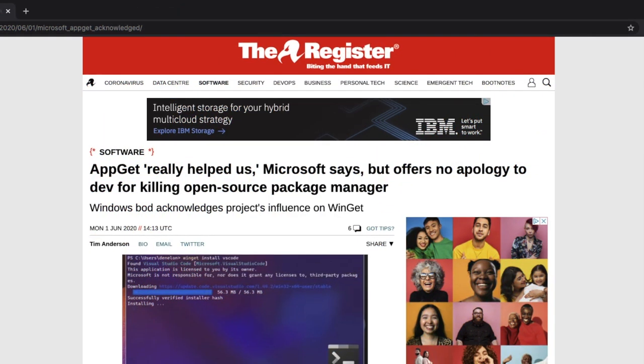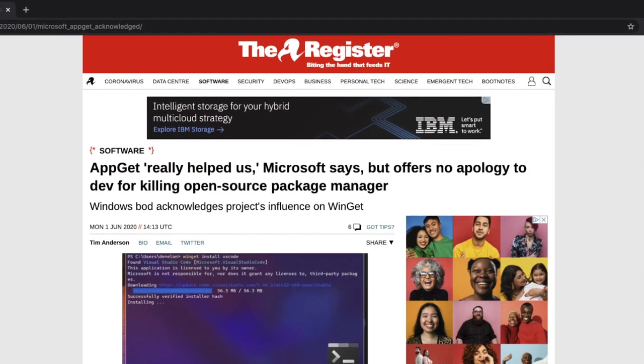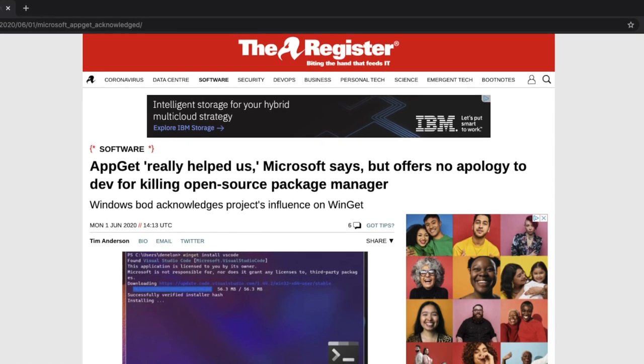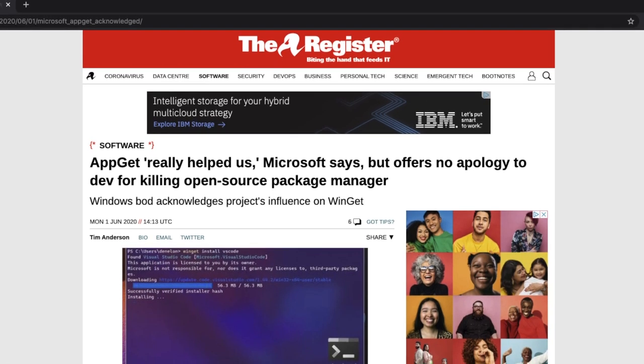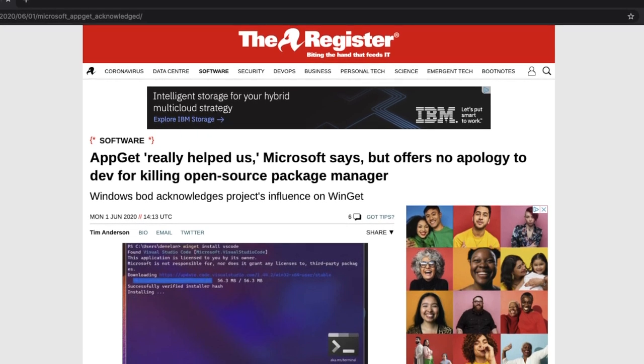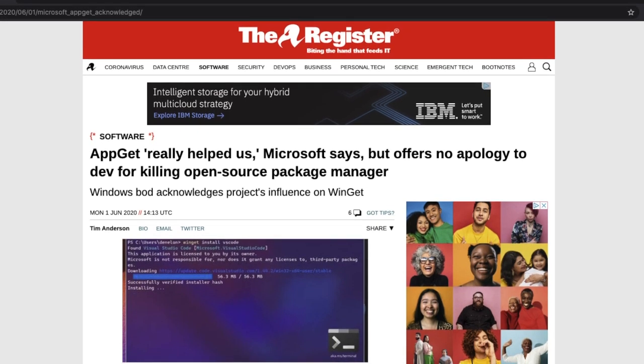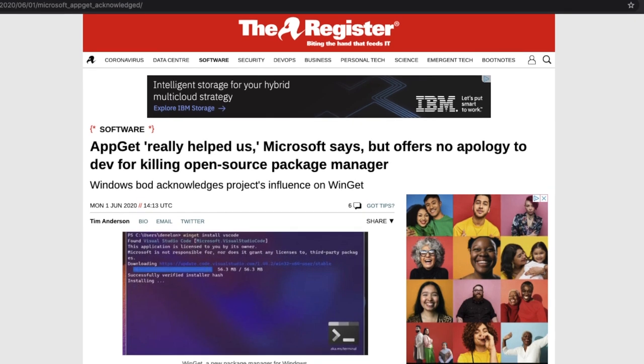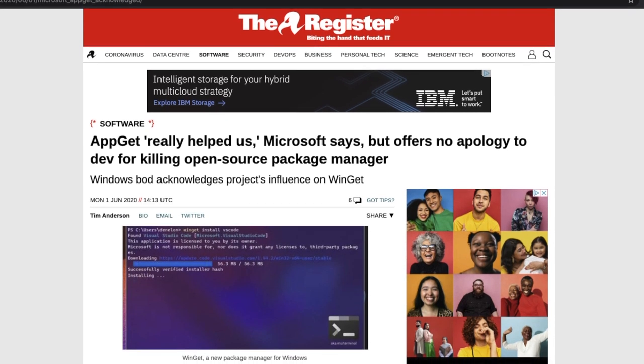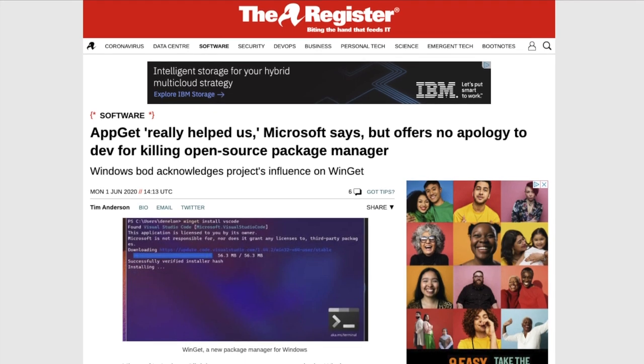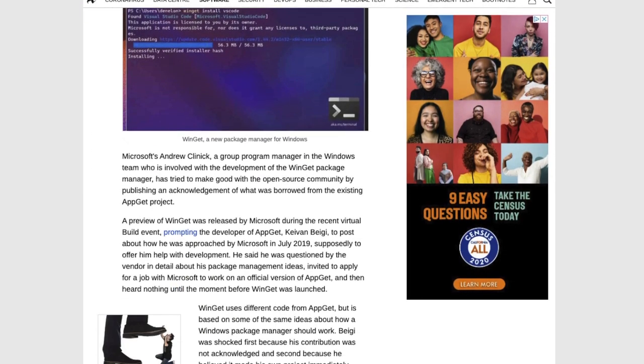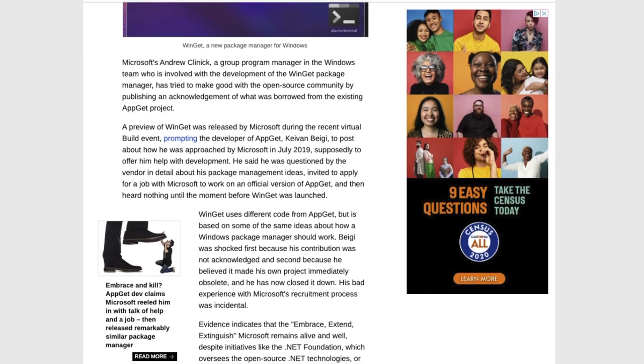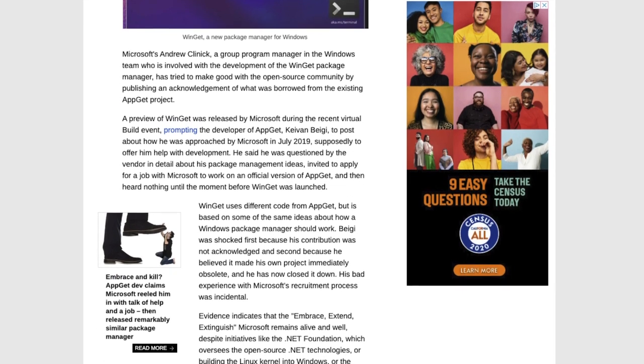But before I get started, I just want to mention that while I was making this video, several articles came out with regards to a controversy behind WinGet. Apparently, there was allegations that Microsoft actually borrowed the ideas of WinGet from an application called AppGet, which was created by a gentleman named Keevan Begey.